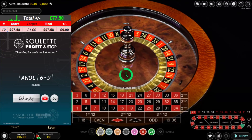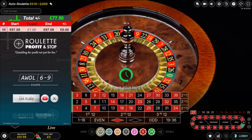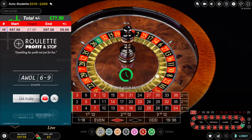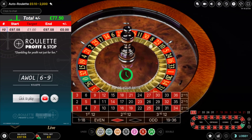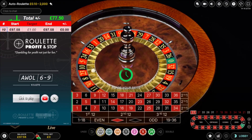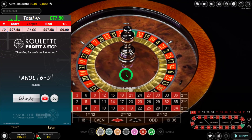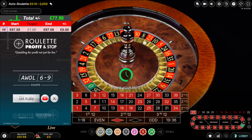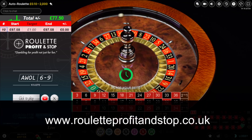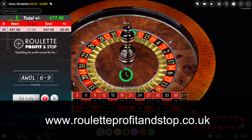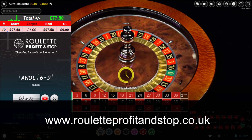Okay, this is going to be the third recording for this tool, AWOL69. I'm going to try and get one or two hits. If you want to know more about any of the tools, head over to my website, rouletteprofitandstop.co.uk for further information.